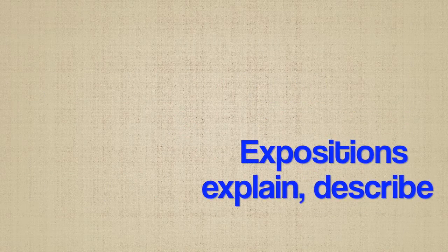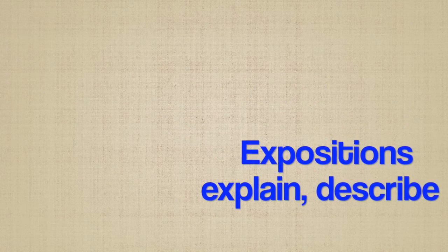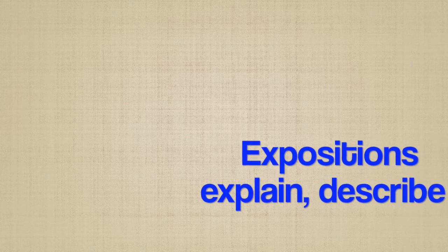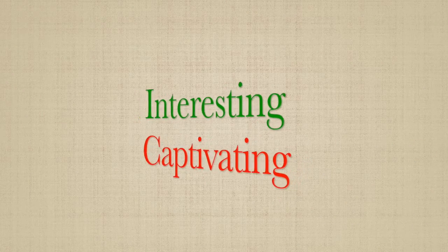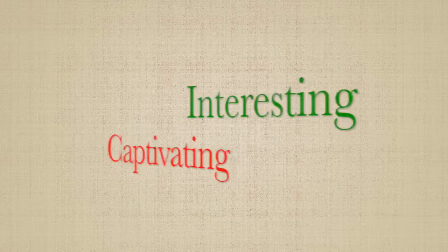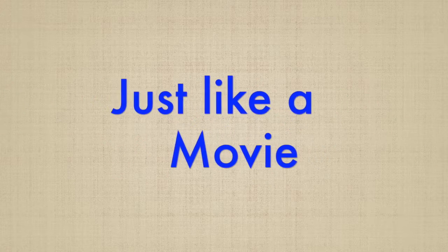Expositions only explain and describe an idea. Thus, unlike an exposition, you will want to make your video as interesting and captivating as possible, just like a movie.